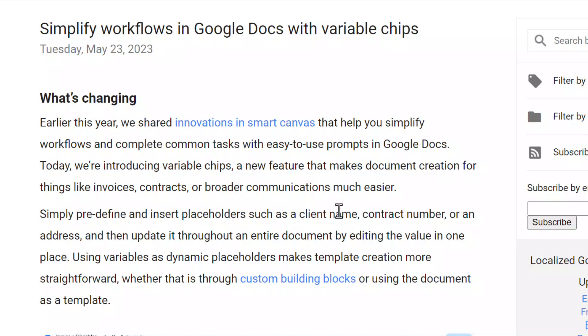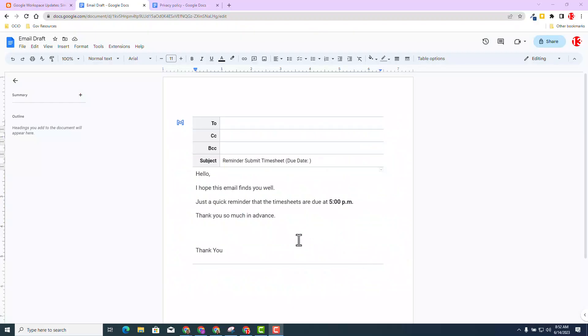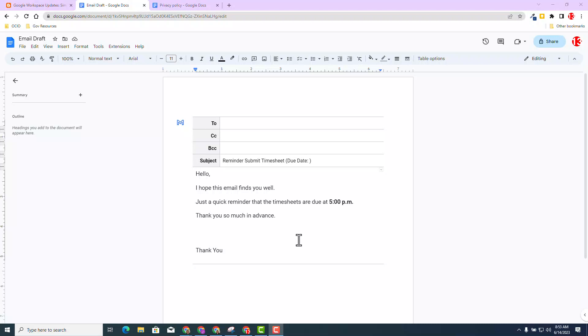We're going to dive deeper about this amazing update. As you can see, I'm currently in a Google Doc. As I previously mentioned, this new feature, Variable Chips, is a great way to use in creation of templates. One of the templates that many of us may need is an email template. There is a building block called Email Draft.